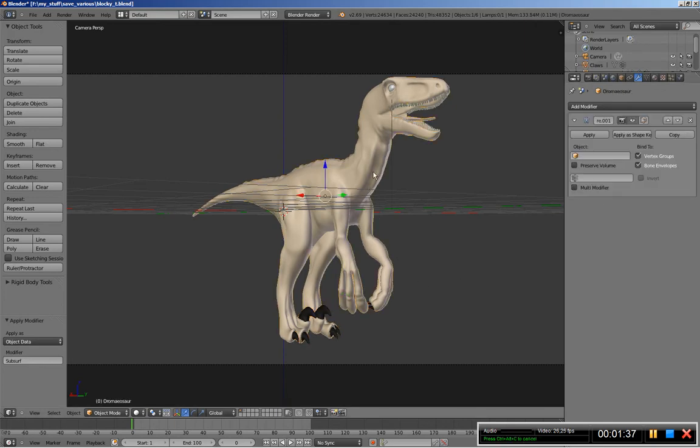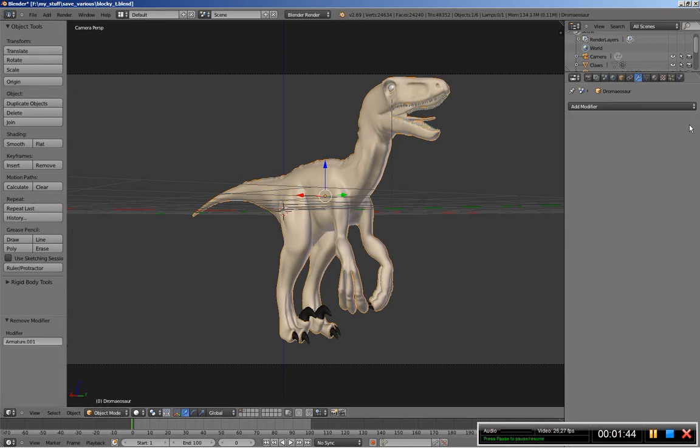Now I'm selecting the dinosaur main mesh body and I'll delete the armature modifier for this one as well.